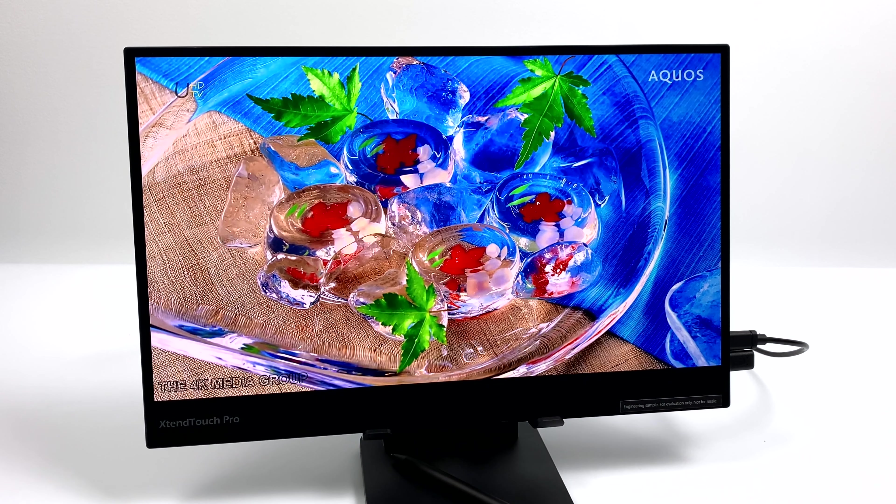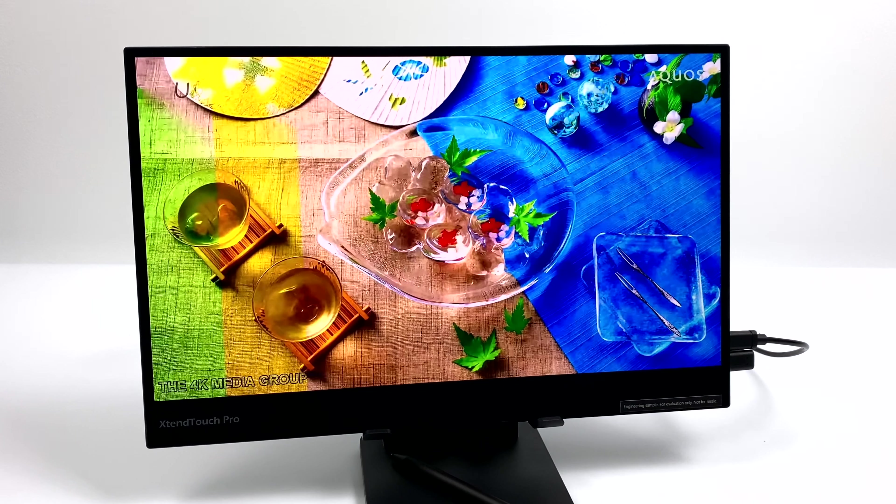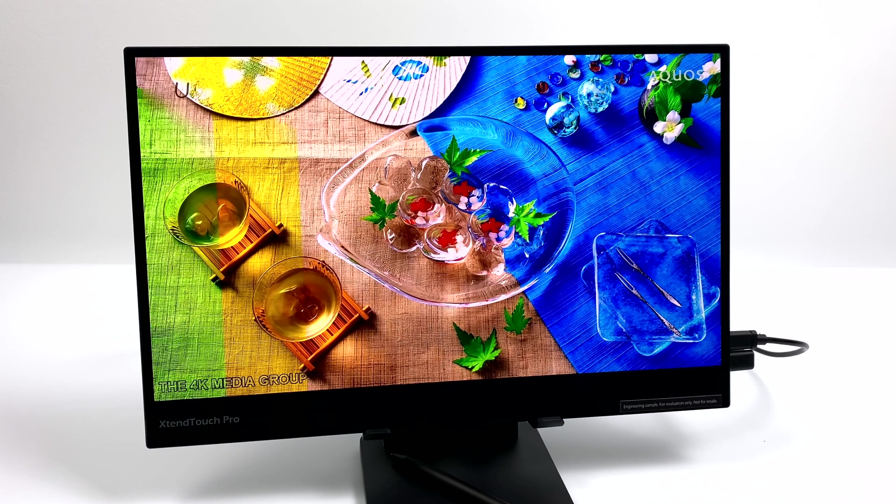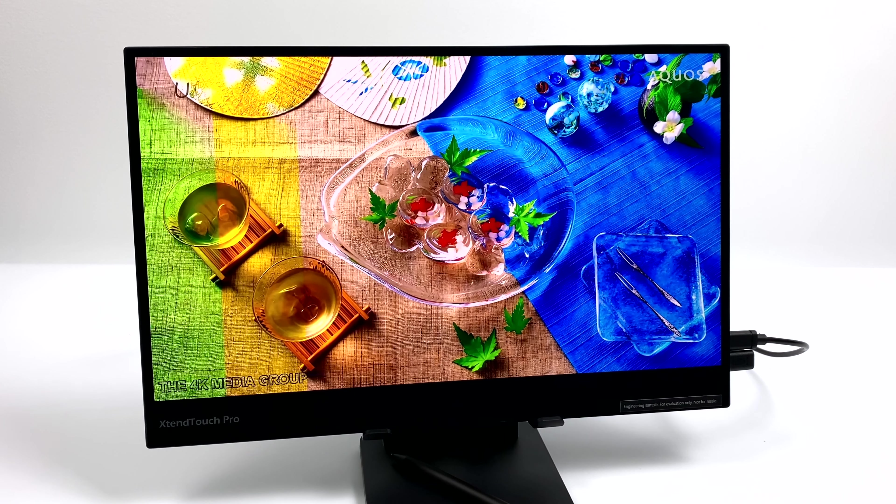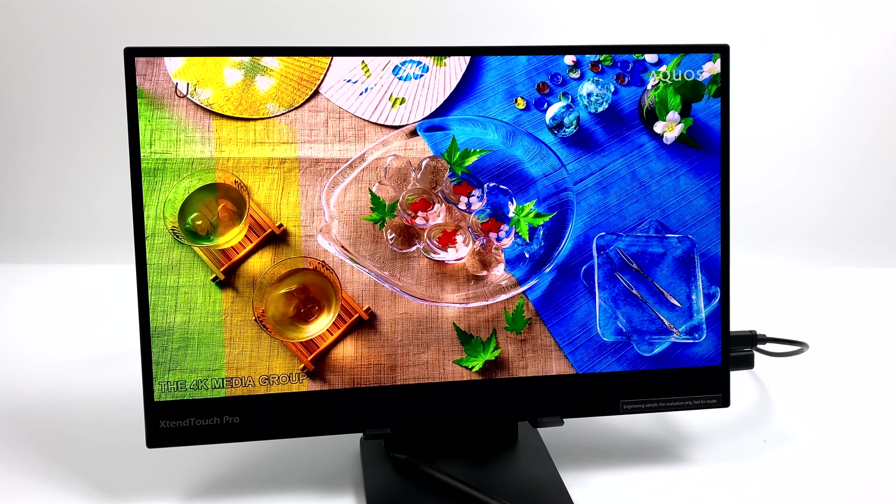And by the way, this monitor actually has a one millisecond response rate. So gaming on this is going to be awesome.